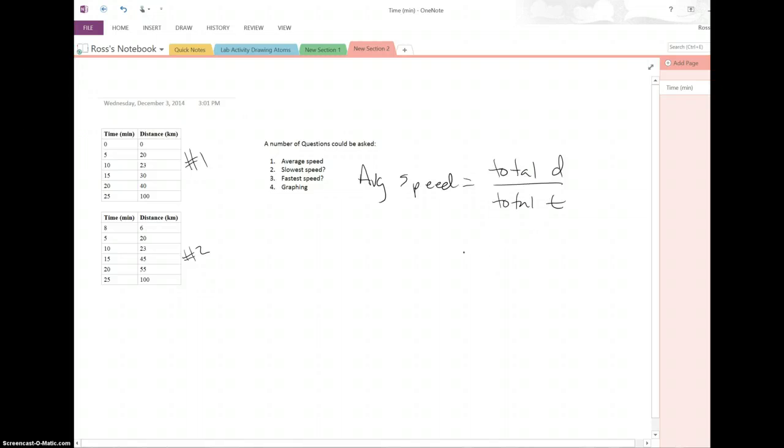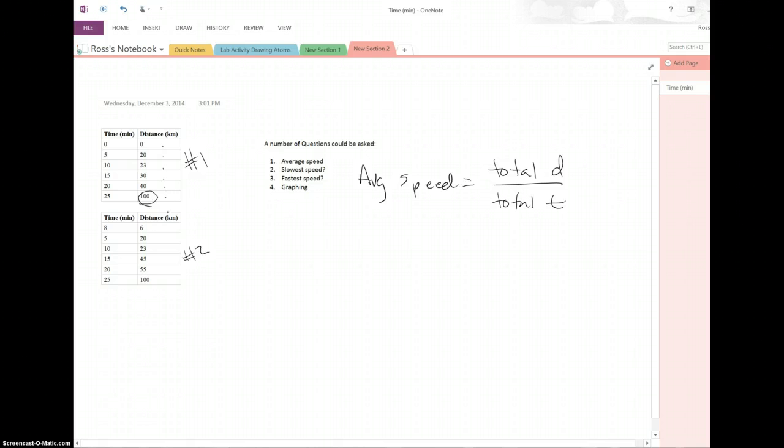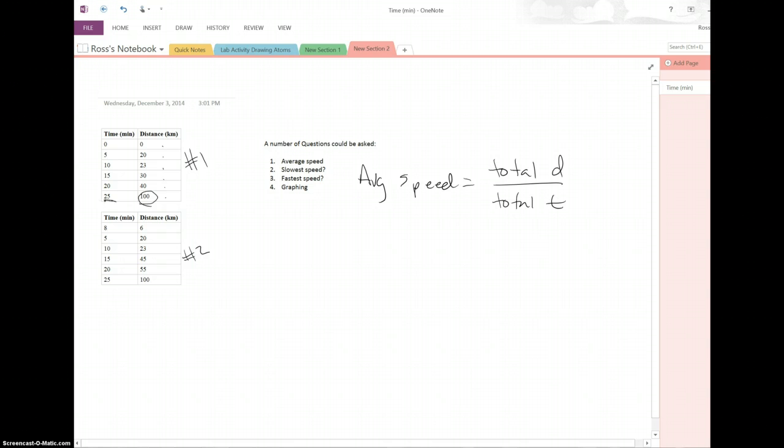So how do we figure out the total distance? Well, right here we've got distance being 100. We do not add up each of these individual points because those aren't total distances that I traveled. That means that at zero minutes I had gone zero kilometers. After five minutes I traveled 20. Five minutes later I traveled another three kilometers to put my total up to 23. So by the time we're done with the data, at 25 minutes, I've traveled 100 kilometers.